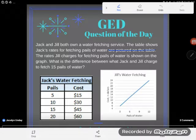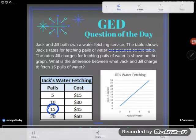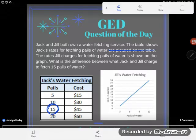The rates Jill charges for fetching pails of water are shown on the graph. What is the difference between what Jack and Jill charge to fetch 15 pails of water? I'm kind of lucky here because I already know how much Jack charges to fetch 15 pails of water according to my table.